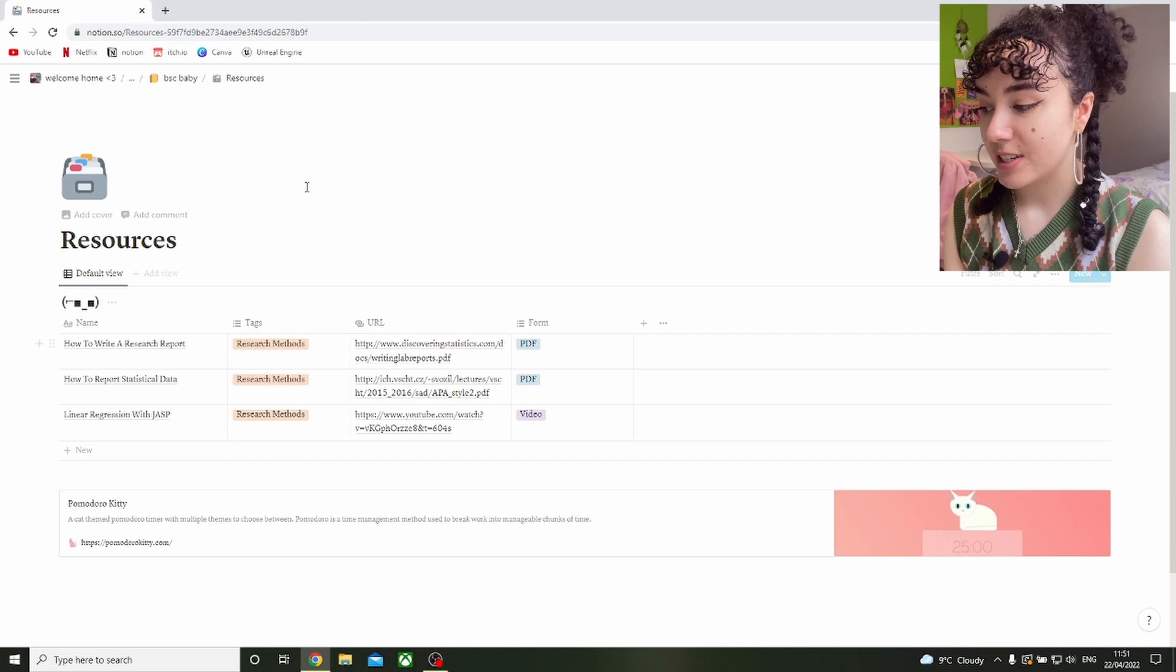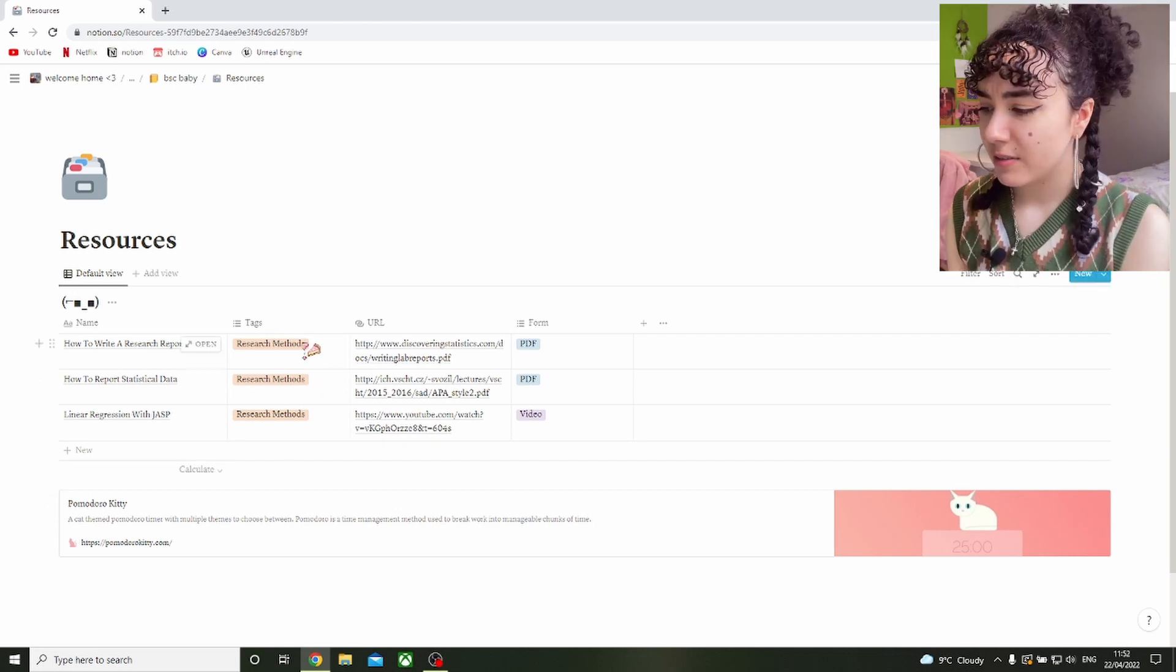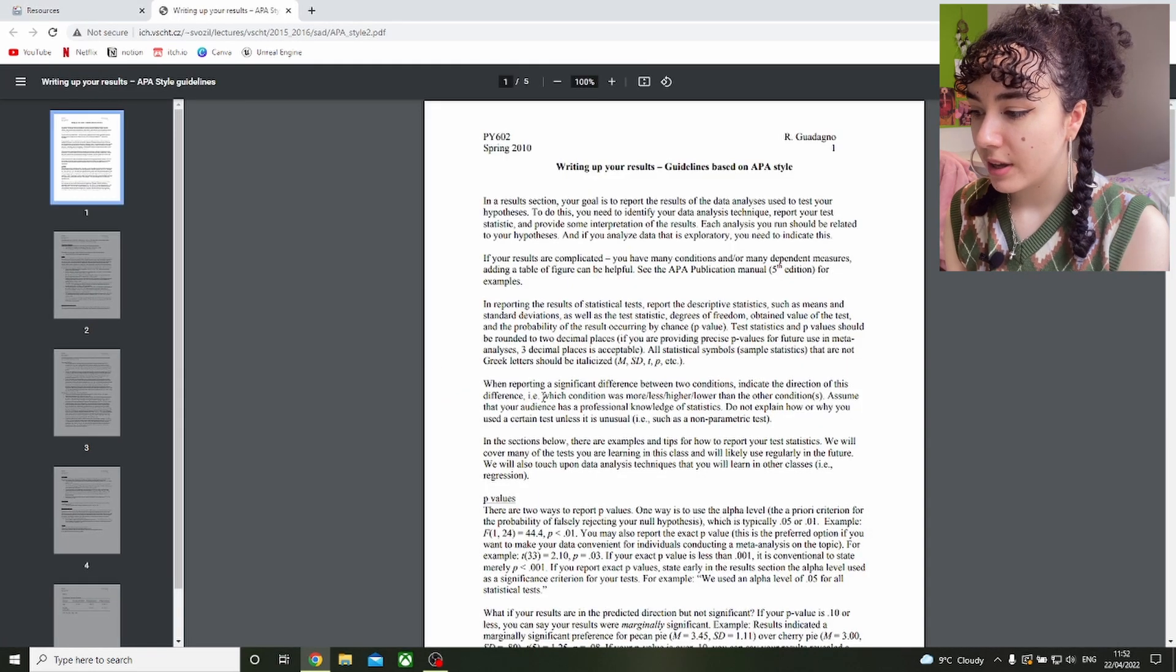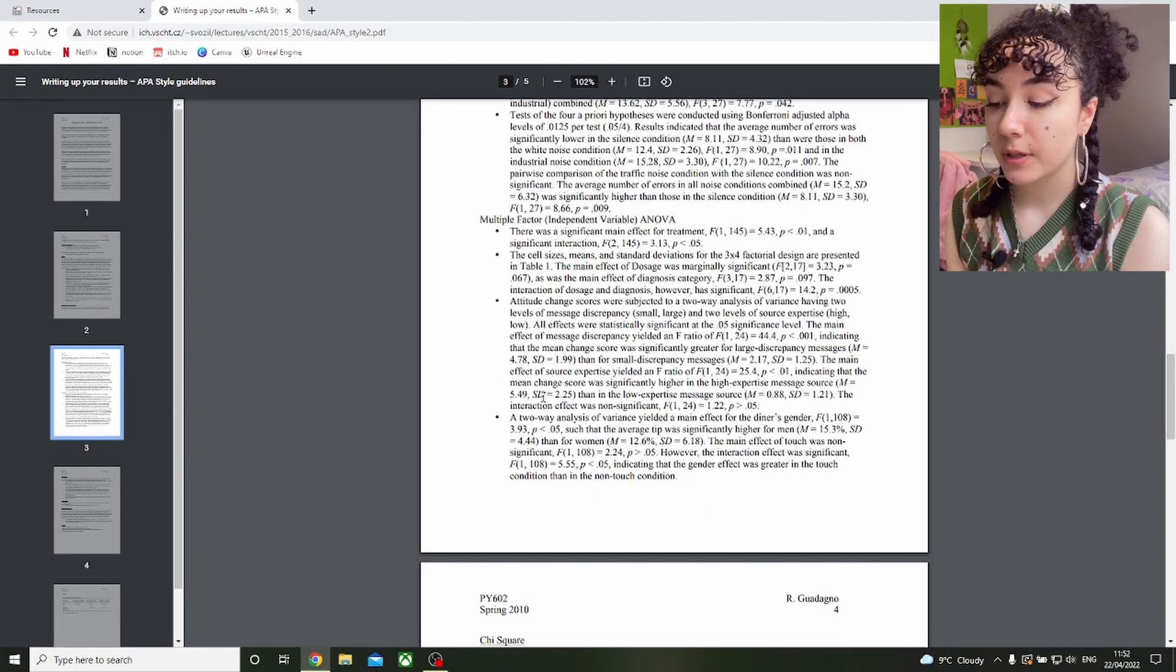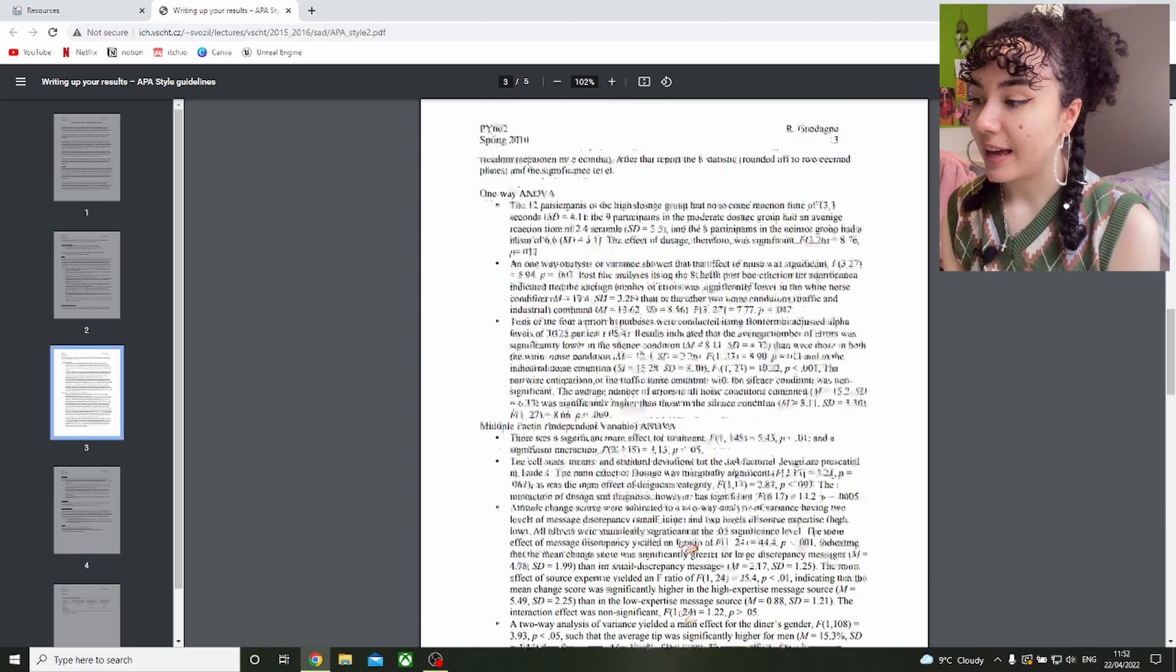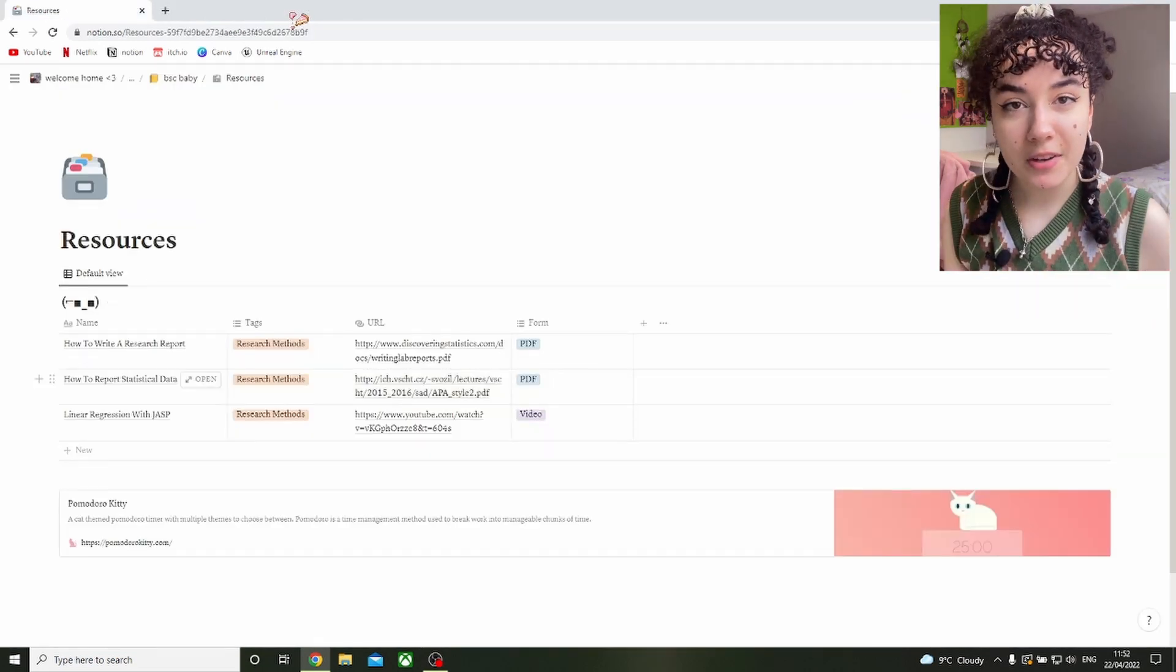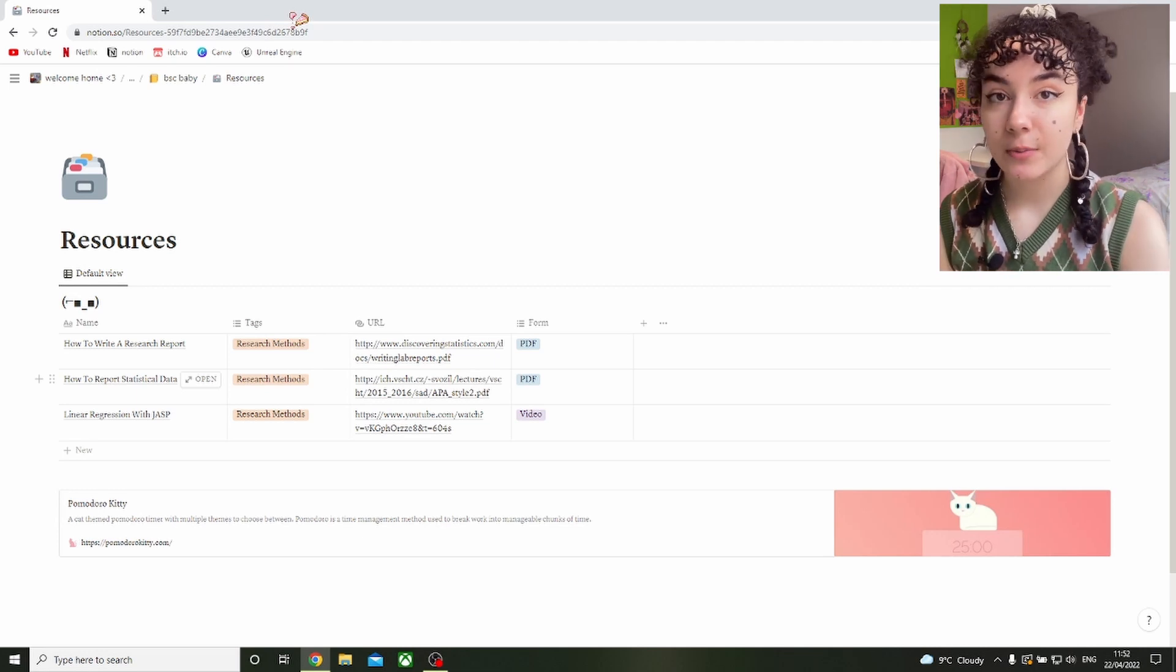As you can see they're all for research methods because I struggle with statistics. This is very helpful, I can immediately go and know exactly how to report all this kind of data in APA format, which is so helpful, and exactly how APA tables should be reported. It's just really handy. So instead of having a really busy bookmarks bar, having it all just in a page on your Notion that you can refer to when you need to is super handy.